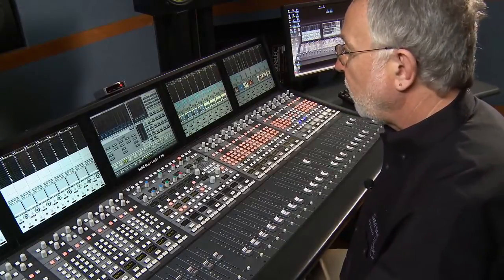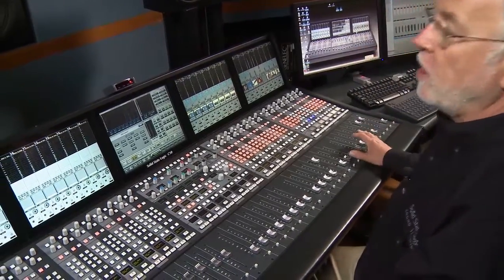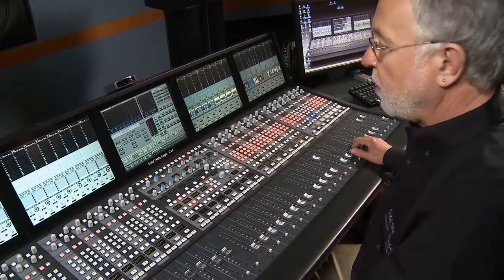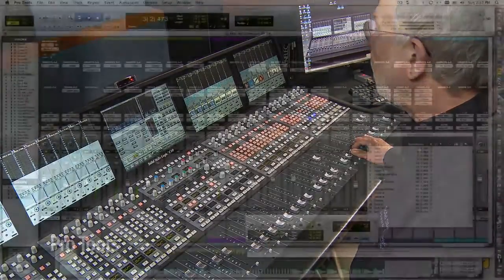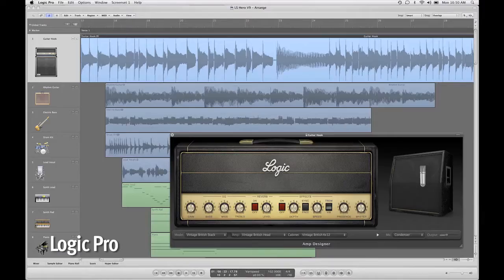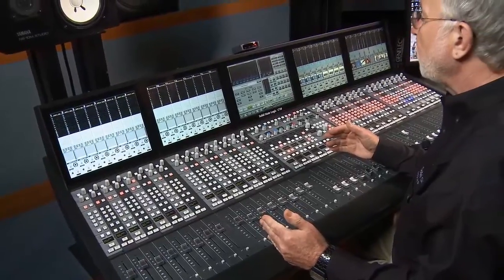This makes it very easy to switch to a post-production mode on the console from the standard live production operation. It is compatible with any workstation that supports the Mackie HUI interface — that includes workstations such as Logic, Cubase, Nuendo, and Pyramix.